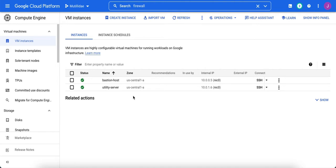As an example, we're going to use this Bastion host virtual machine and the utility server virtual machine. We want to create a rule that allows us to SSH from the Bastion host to the utility server.